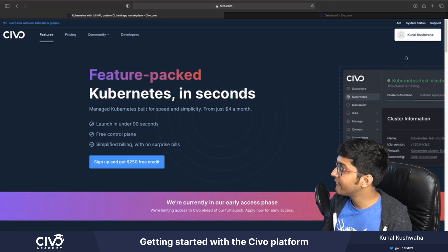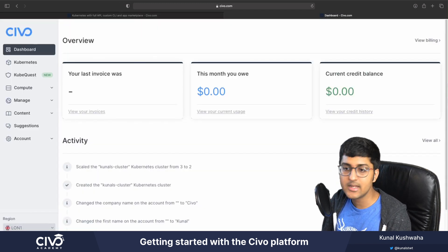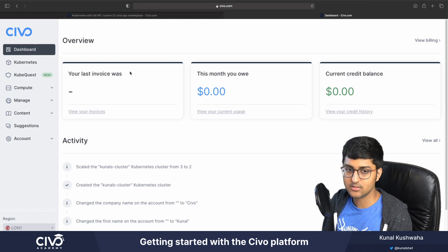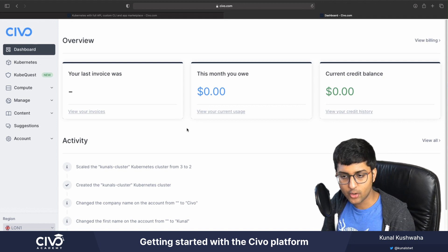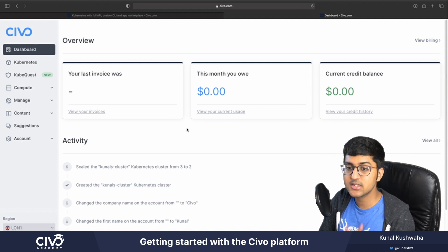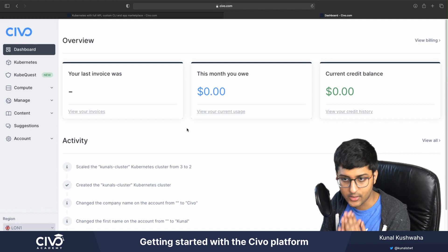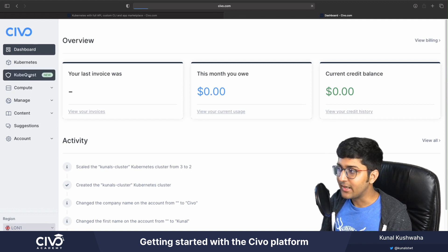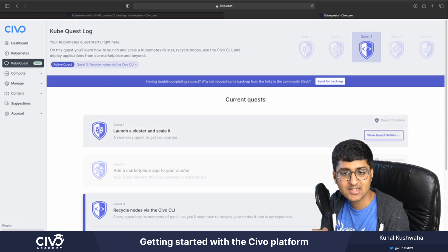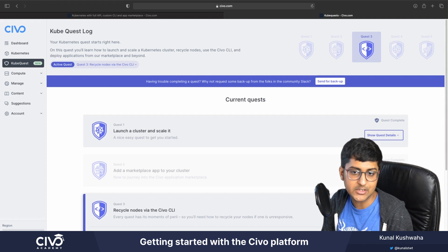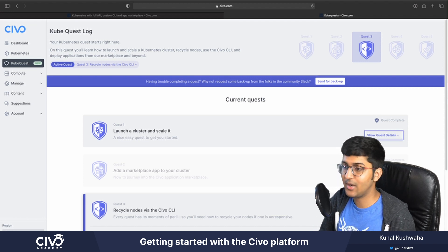In order to get started, you're going to have to log in to your Civo account. You'll be shown the Civo dashboard, which you can use to create your Kubernetes cluster and manage all your resources at once. The UI is very simple, and if you have any feedback you can reach out. One thing I'd like to share is the Cube Quest — you can use this to complete quests and learn more about Kubernetes on Civo, install various marketplace apps, and explore all the other features Civo has to offer.